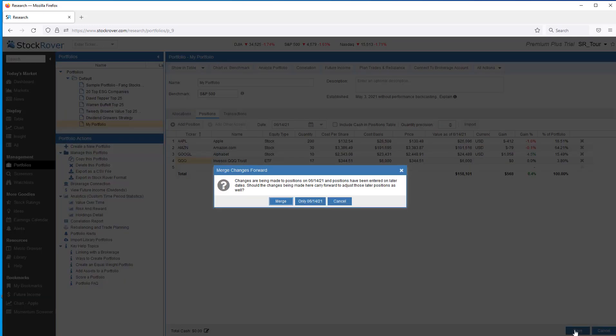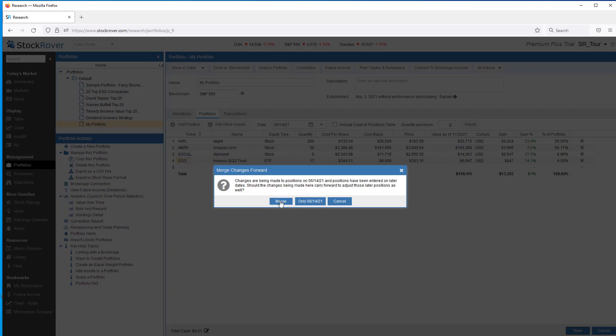As we want to carry the $6,000 of QQQ forward through today, I'll select merge. And as we'll see, QQQ will show up as a position. If I select the only 614 date, then the position would not carry forward.